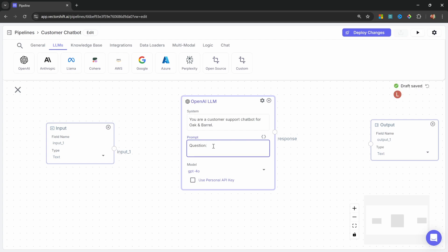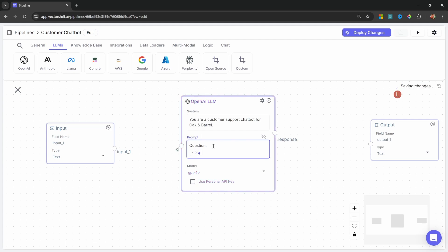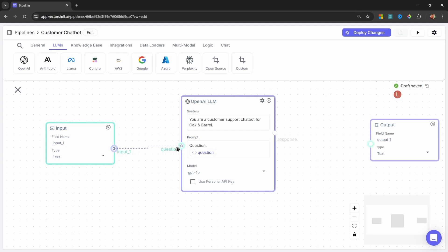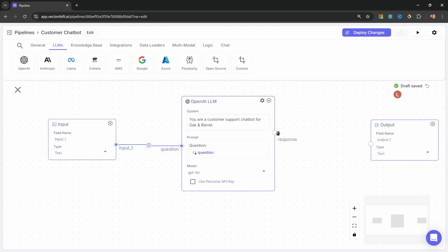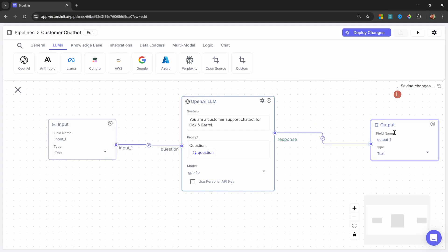And let's give our variable a name like question. This should create this question input on the LLM node. Let's then attach our input node to the question input on the LLM. And let's then pass the response from the LLM to the output node, like so.